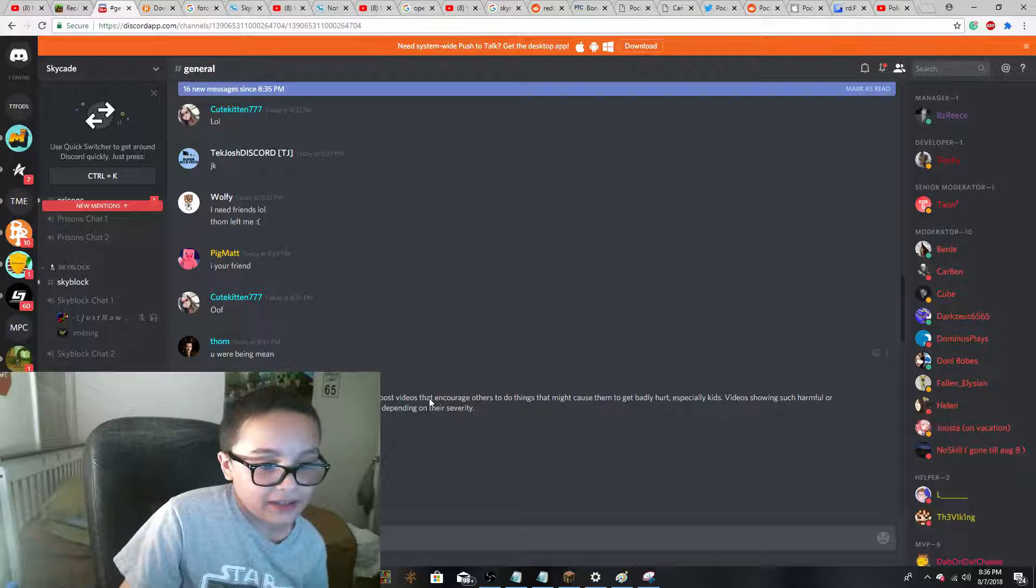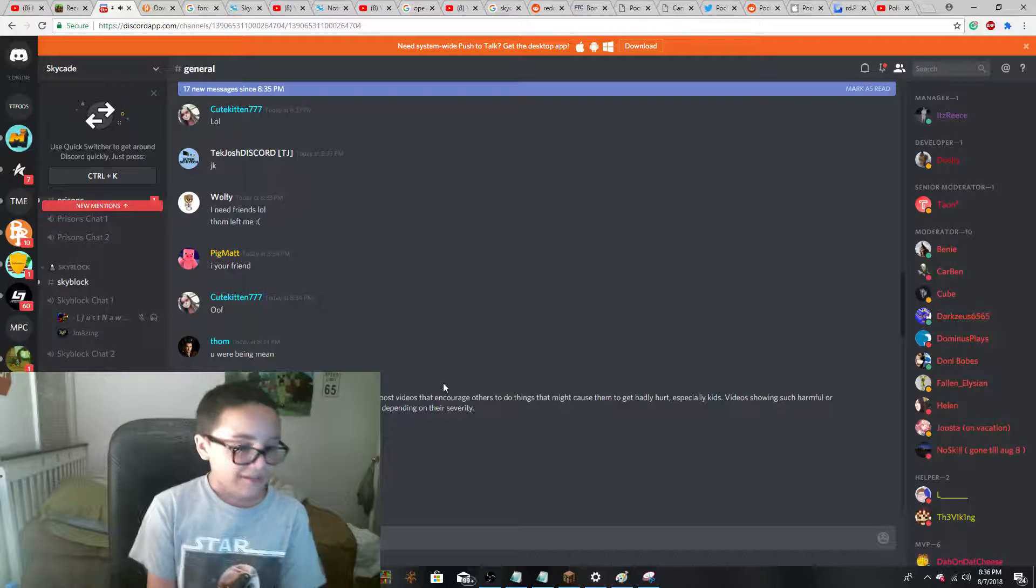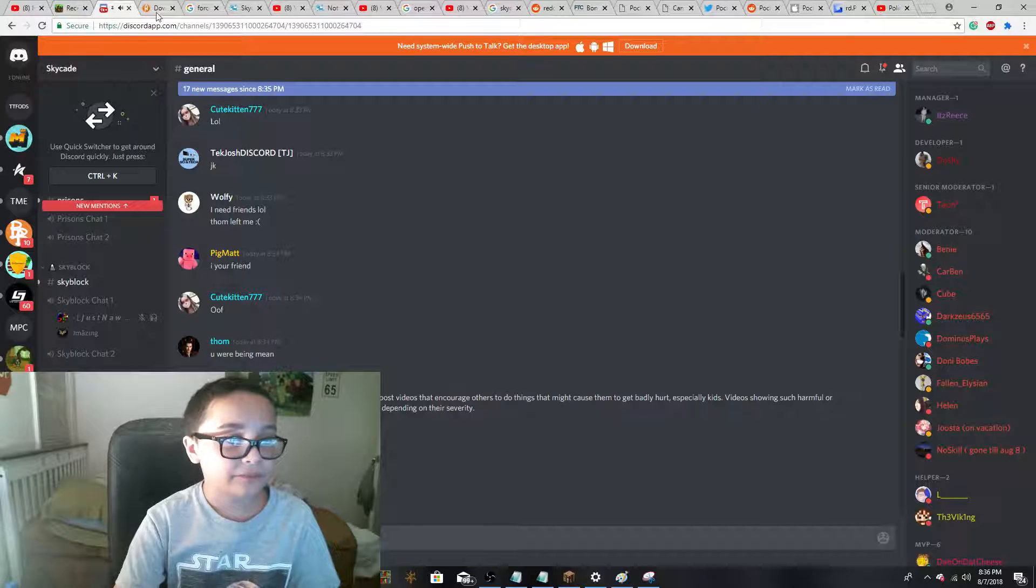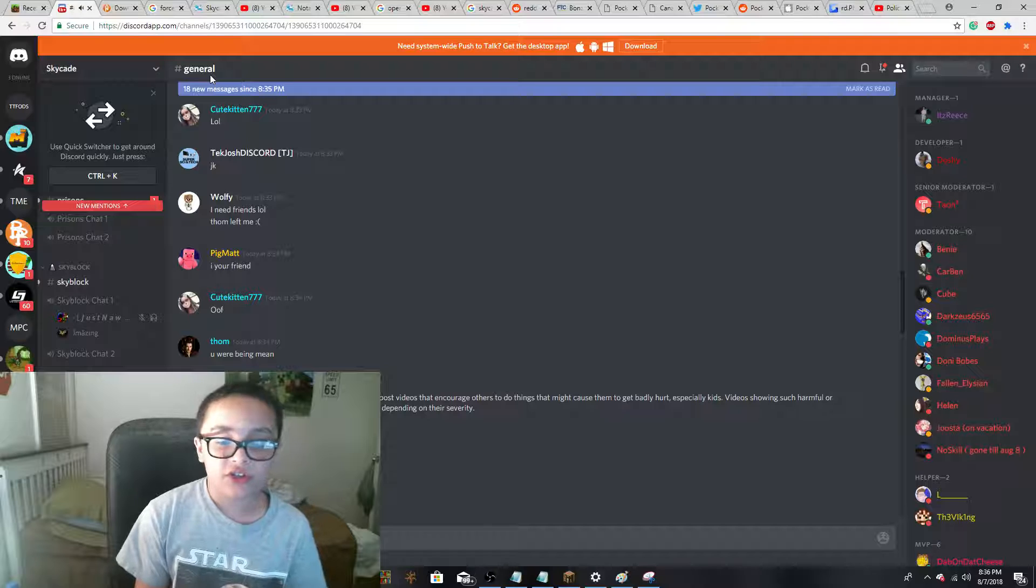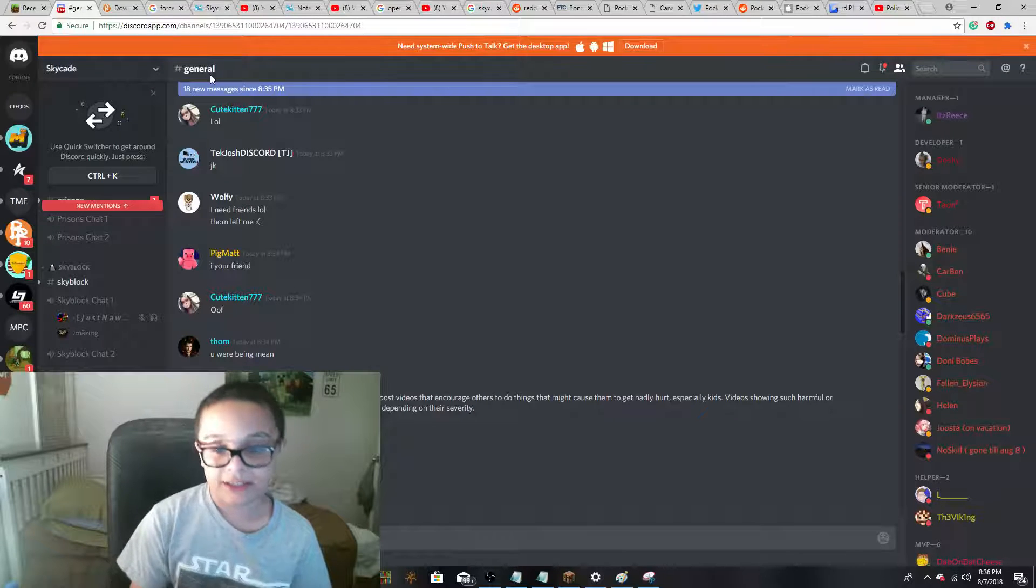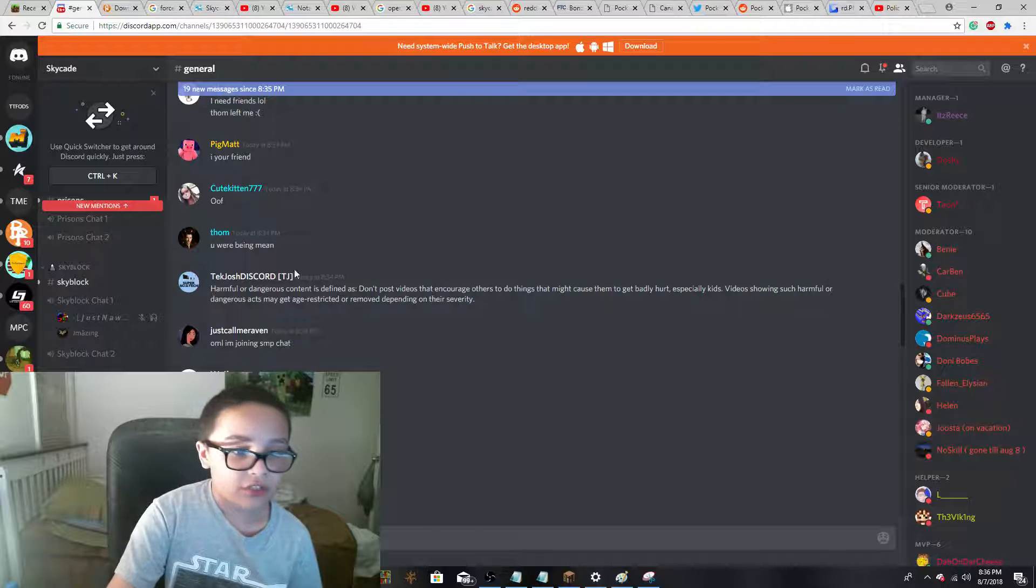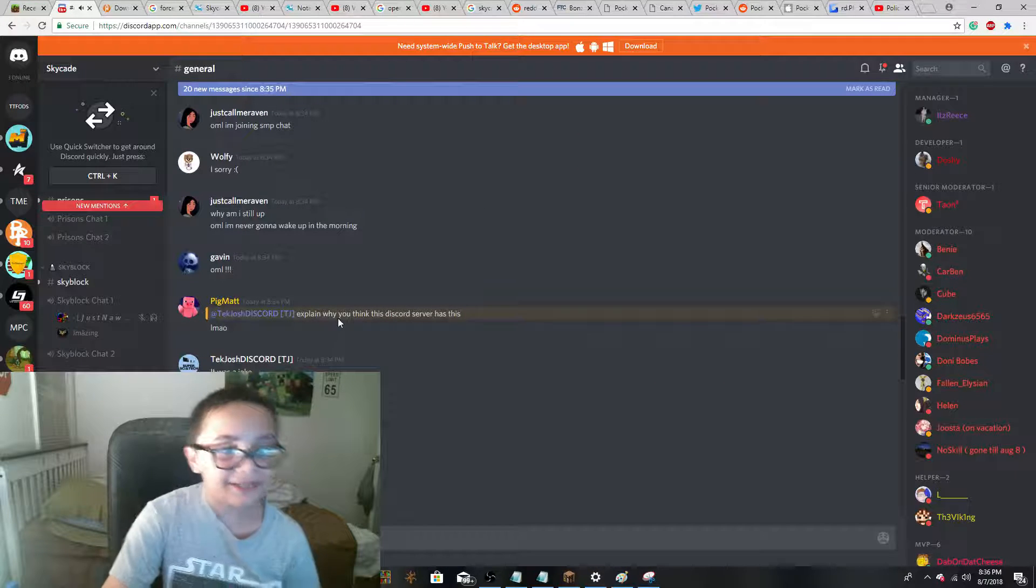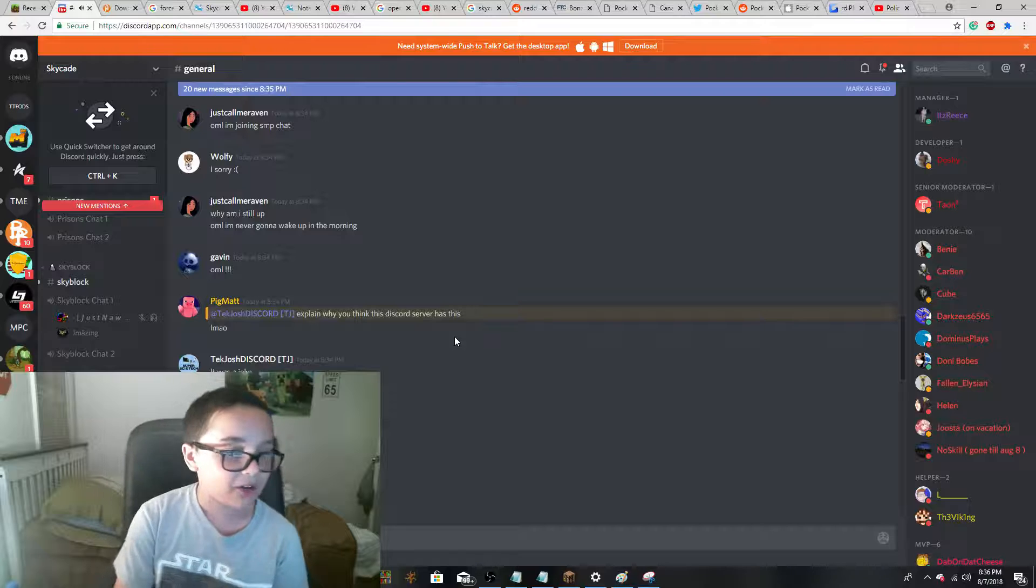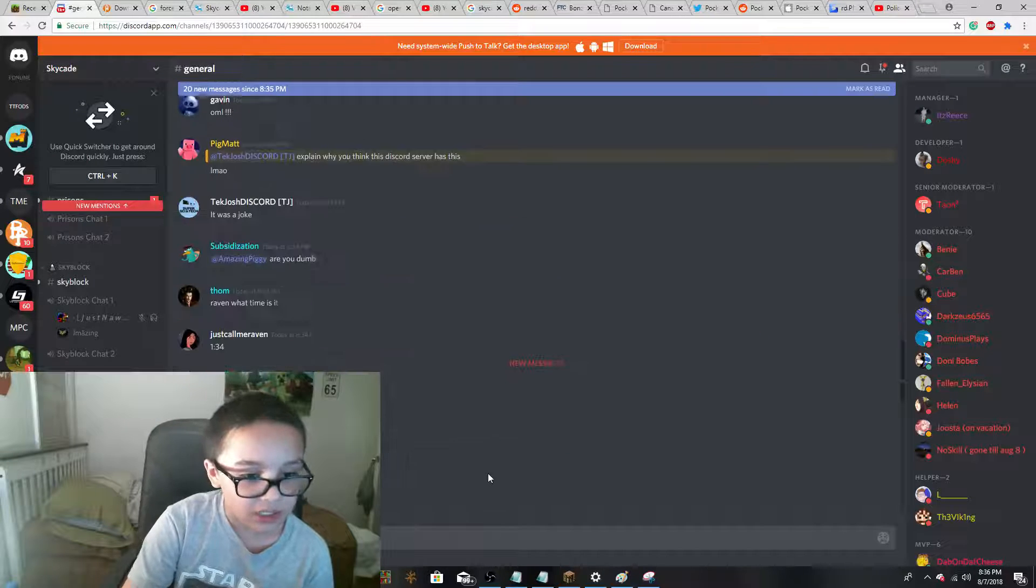Harmful or dangerous content is defined as, don't post videos that encourage others to do things that may cause them to get badly hurt, especially kids. Videos featuring such harmful or dangerous acts may get age-restricted or removed depending on their severity. This guy said, explain why your Discord server has this LMAO. And then I said, it was a joke.